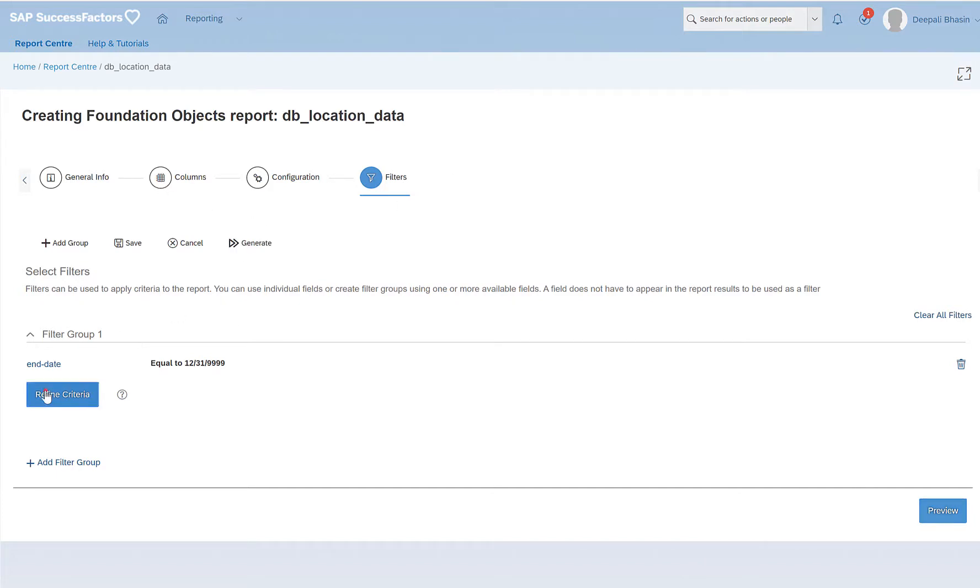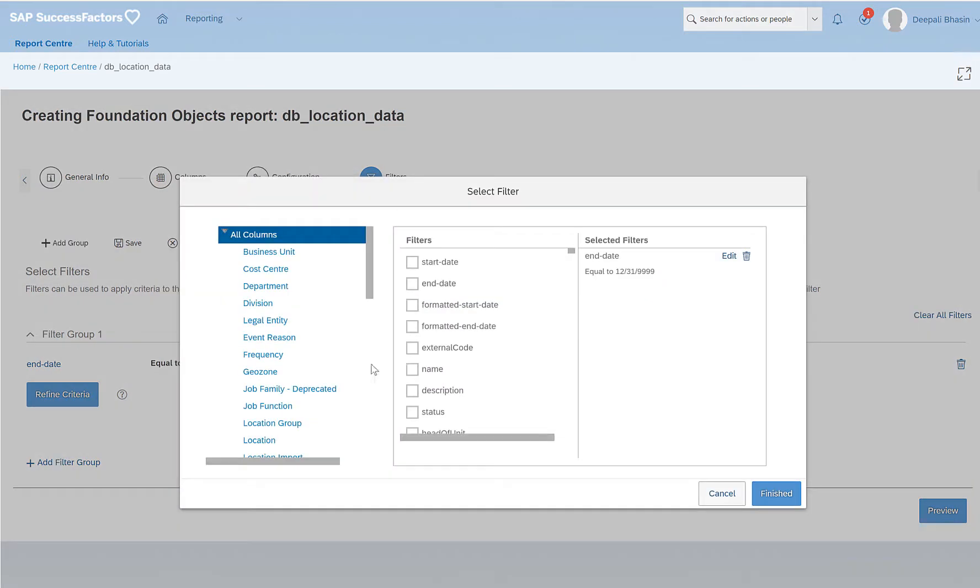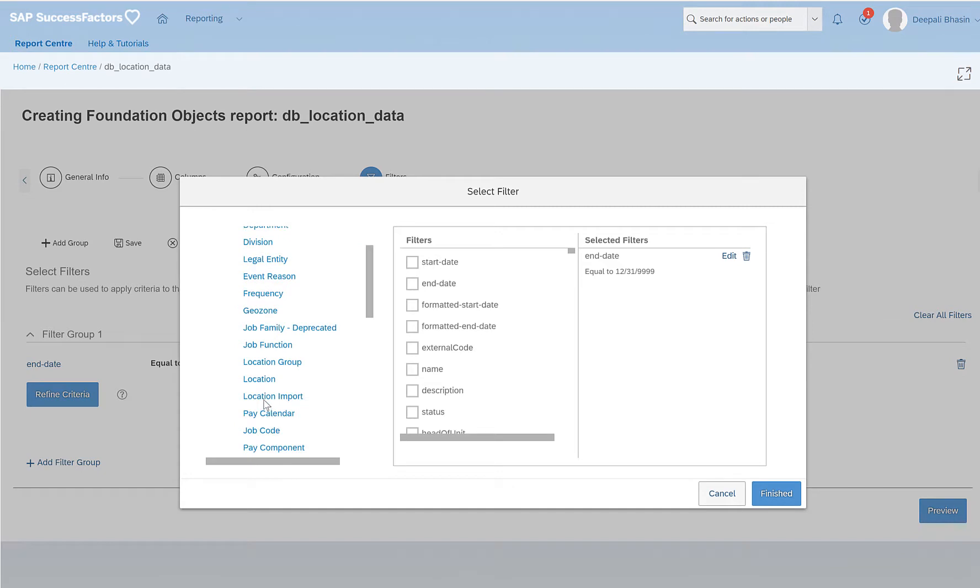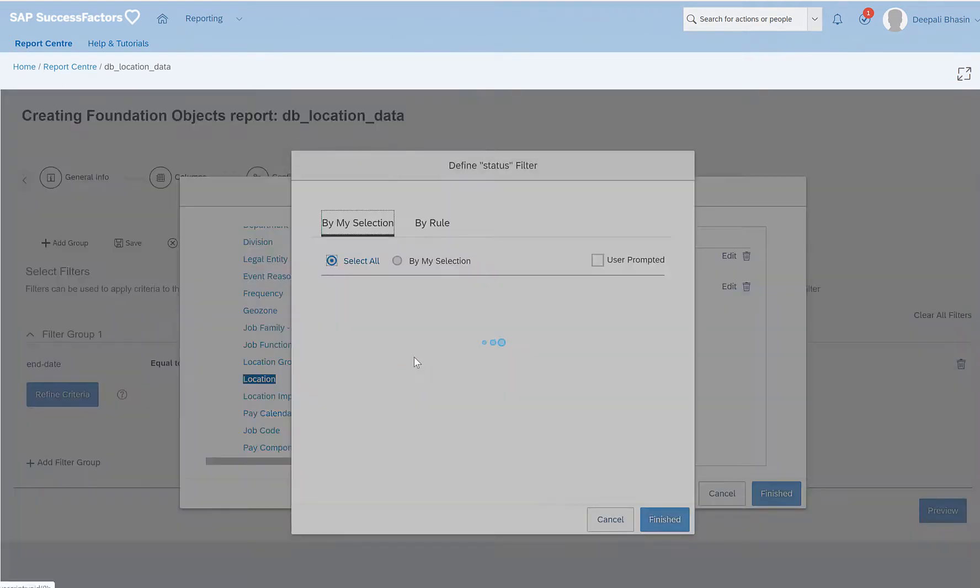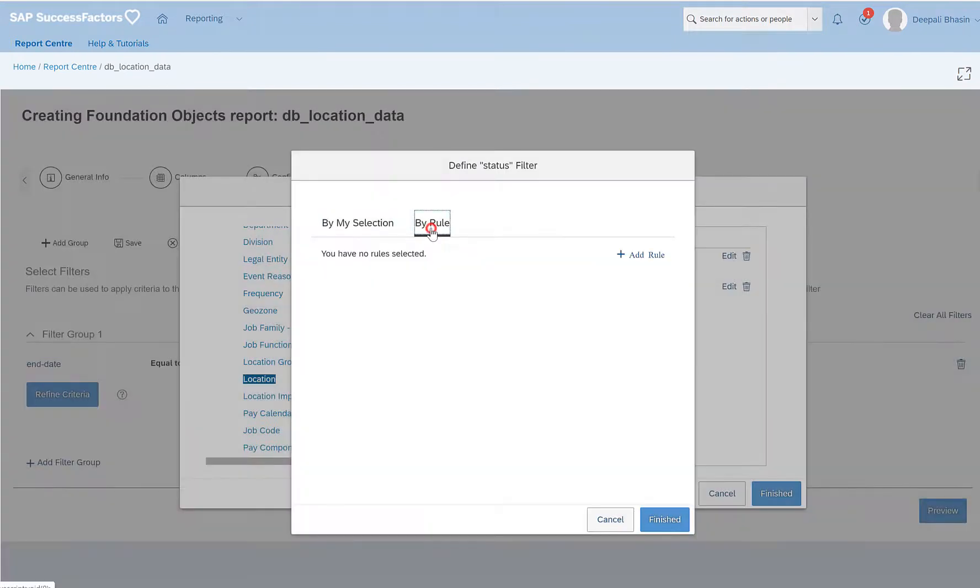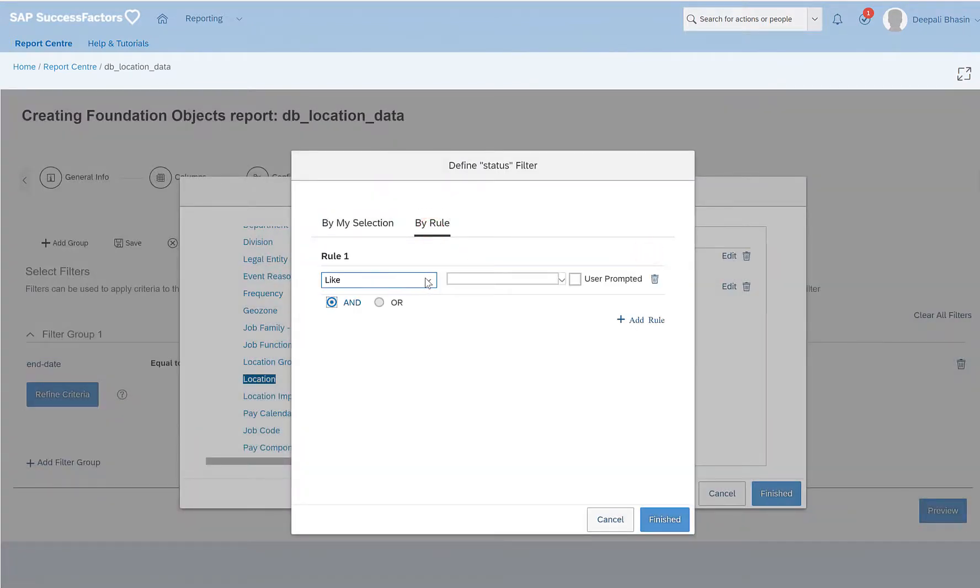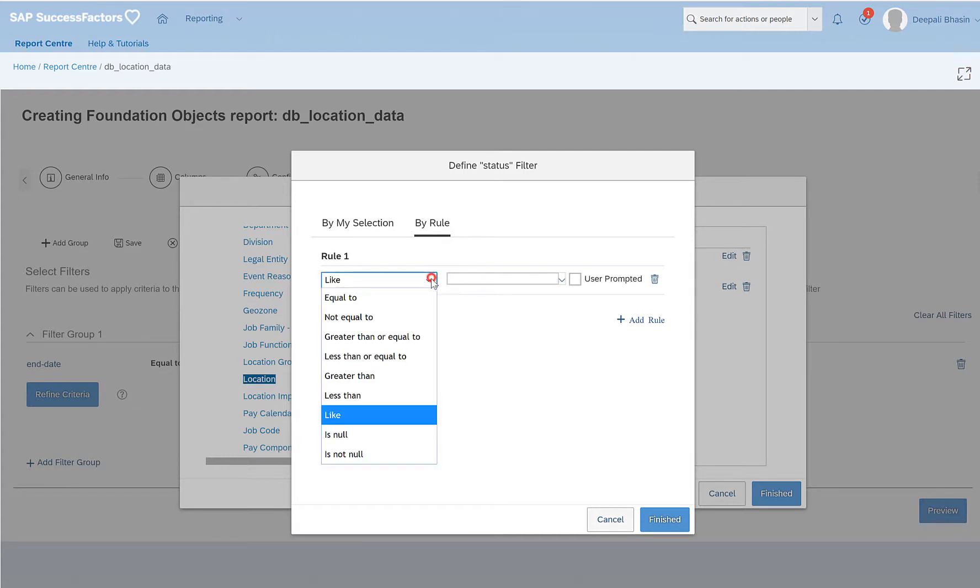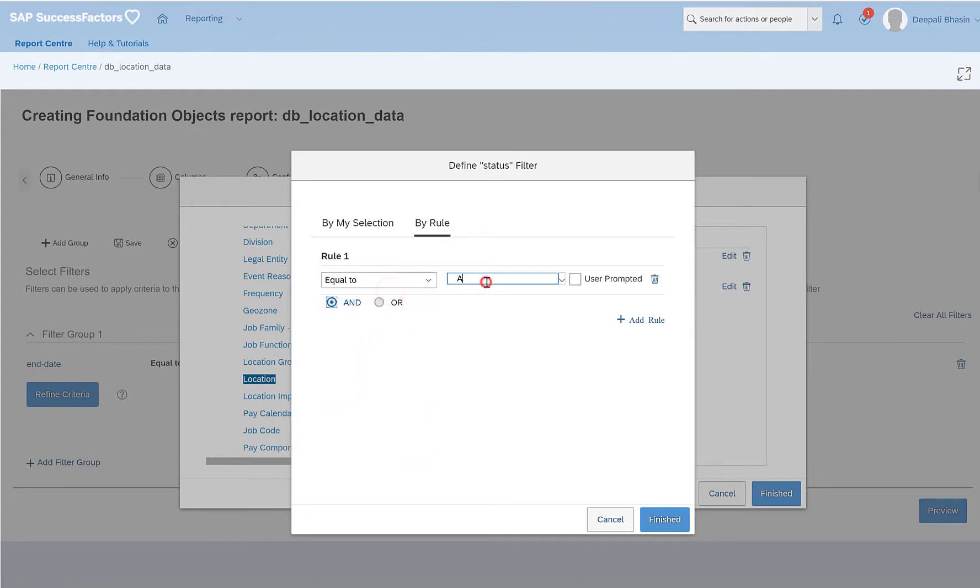So I'll go to filter, refine criteria, go to location, click on status, by rule, add another rule. So I have selected status before and status is equal to A, which is active.